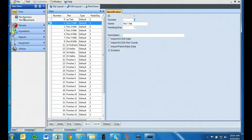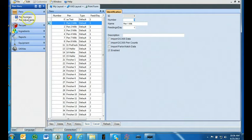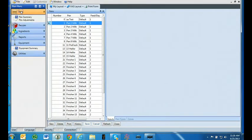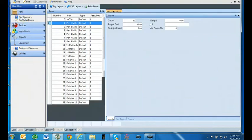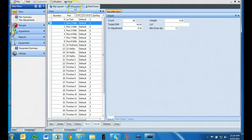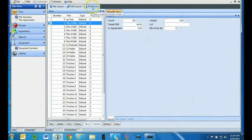FeedForeman PC utilizes an intuitive Windows-based layout that can be customized to meet your preferences. When you select a category or subcategory, you will notice three tabs in the top left, below the main Windows bar: My Layout, VAS Layout, and Print Form.